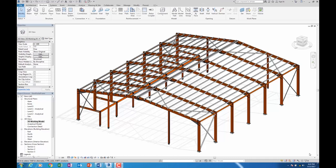Additionally, the model can then be transferred to AutoCAD Advanced Steel for full fabrication level documents and machine code for manufacture. As in the previous release, certain connections can be designed to EC3 and checked.